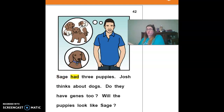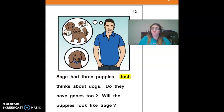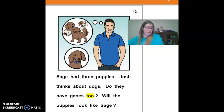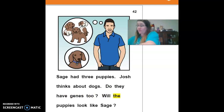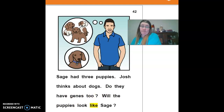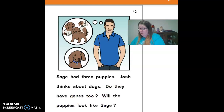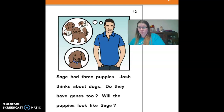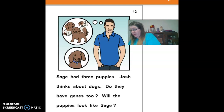Sage had three puppies. Josh thinks about dogs — do they have genes too? Will the puppies look like Sage? So Josh wants to know if the dogs have genes too.